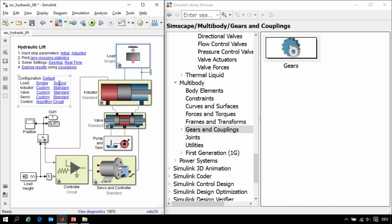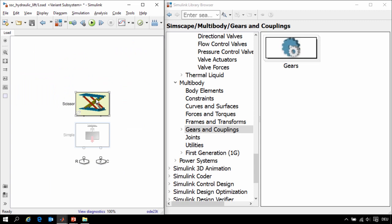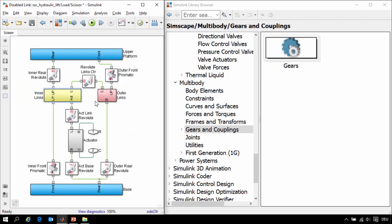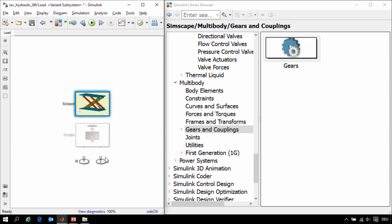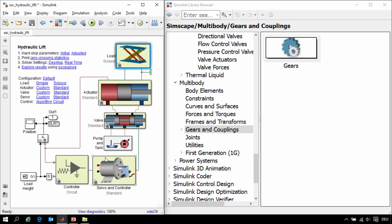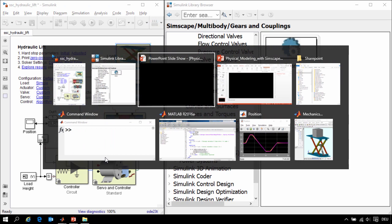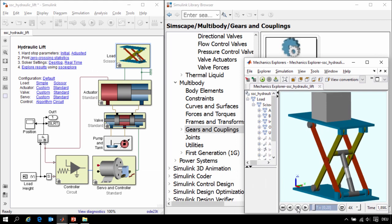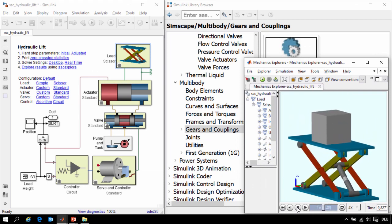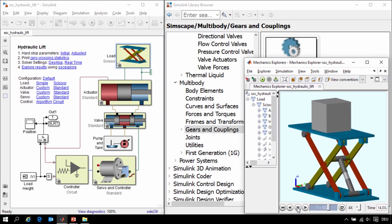Going to the top level we'll activate the other variant and when we go into here we can see that now our scissor lift is modeled using different parts that we have assembled together and joints that define how those parts move with respect to one another. This Simscape Multibody model also creates for us a three-dimensional animation of our scissor jack connected to the rest of the system.